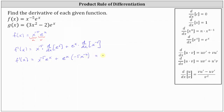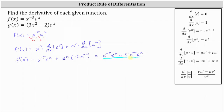Simplifying, we have x to the power of negative 5 times e to the x, and then minus 5 x to the power of negative 6 times e to the x. This is one way we can express the derivative, but there are several other ways. For example, we can factor out the greatest common factor, which would be x to the power of negative 5 times e to the x.